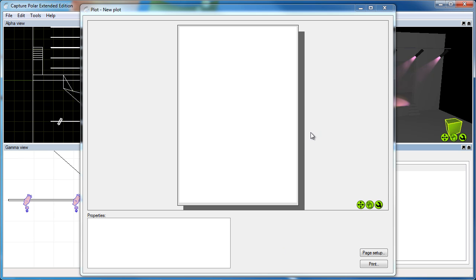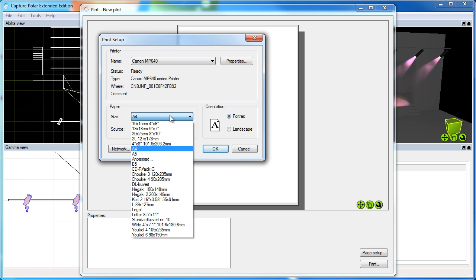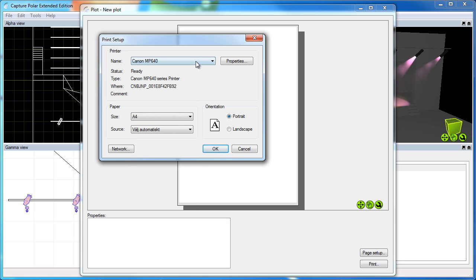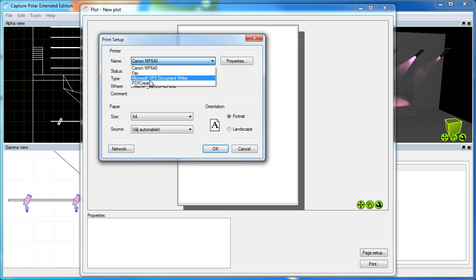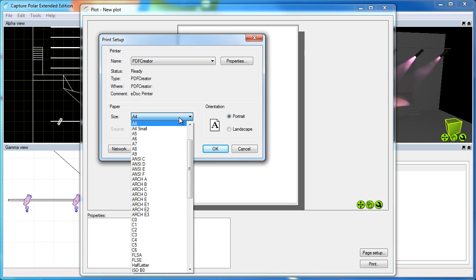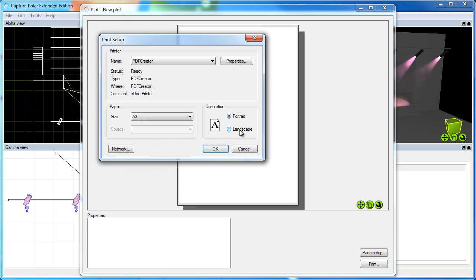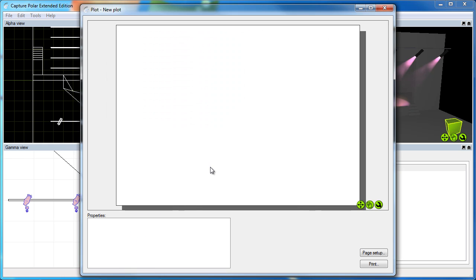And one of the first things you might want to do in the plot editor is set up the page. And the page sizes available in Windows are the ones available for the printer you have chosen. So the first thing I'm going to do here is change to my PDF printer, which makes it possible to change to A3 landscape mode.